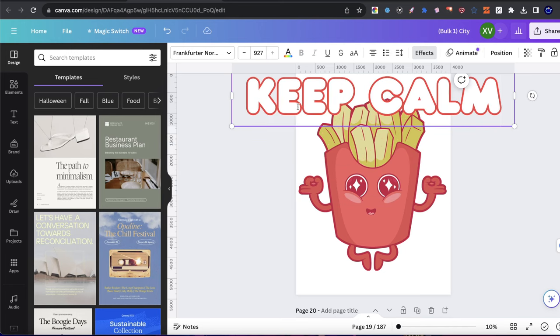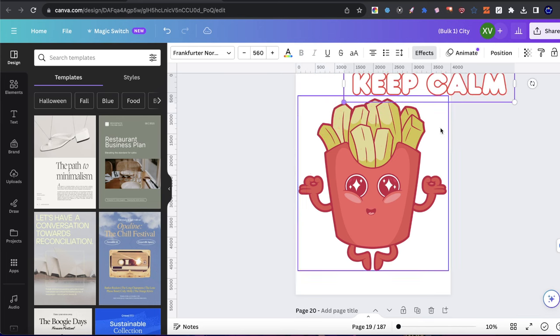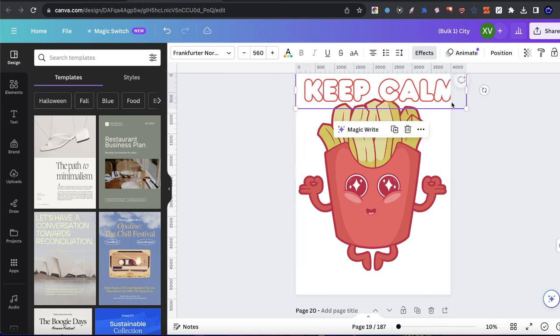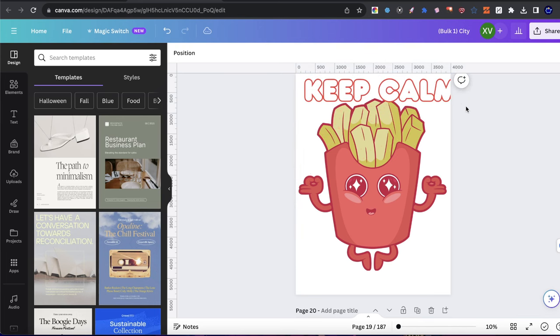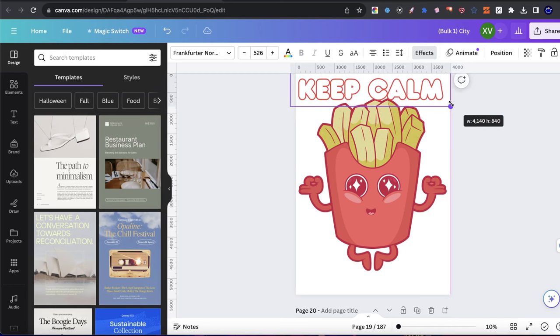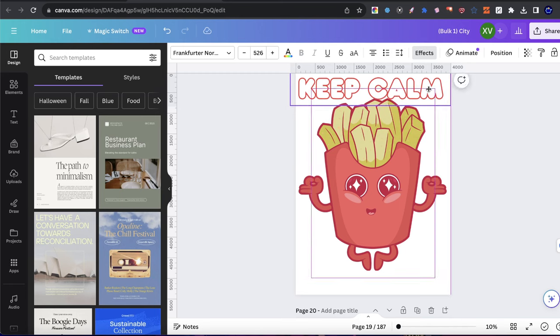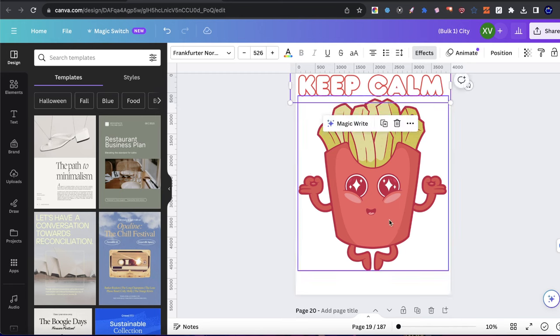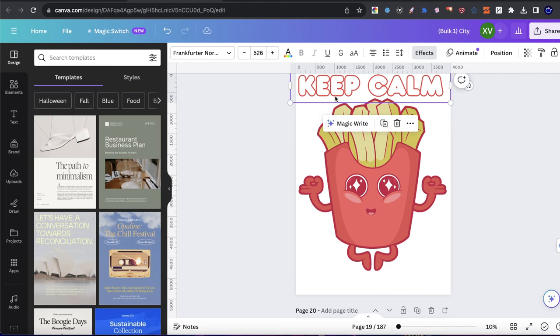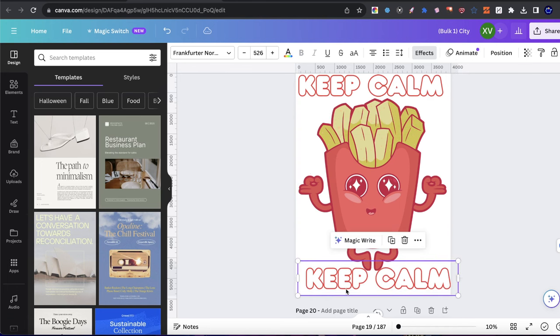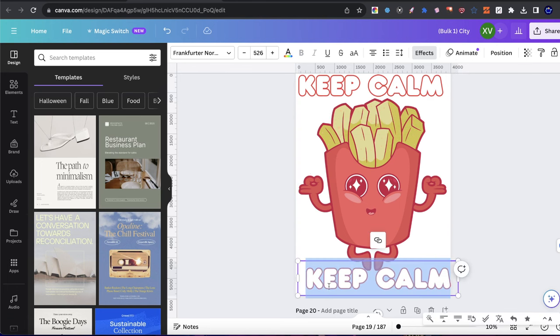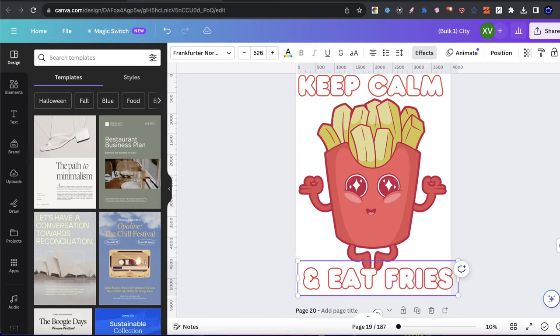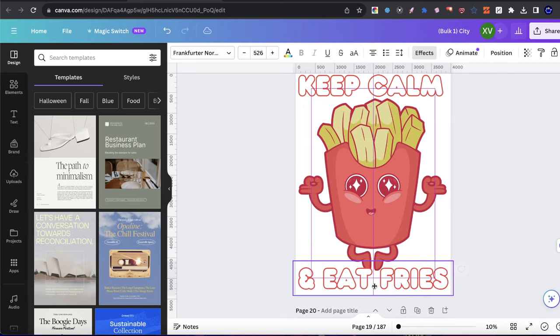Just like this. I'll take the text, maybe minimize it a little bit just so it can all fit within the canvas. Something like that. And then I'll take the text to duplicate it. And I'll put the and symbol eat fries, something like that.